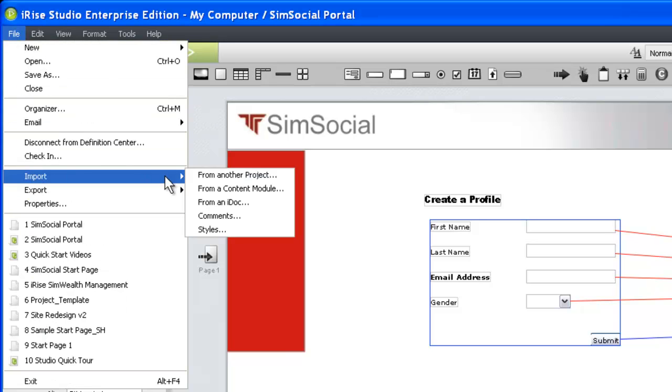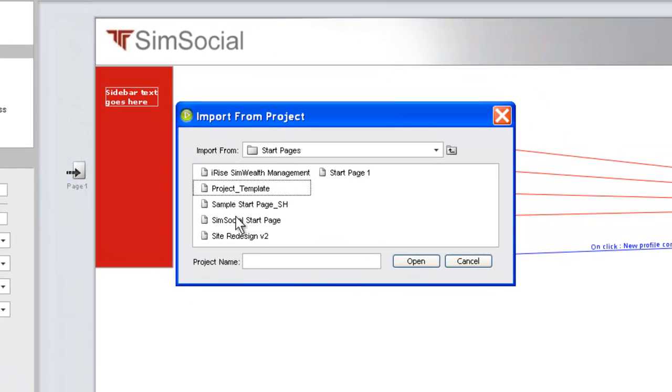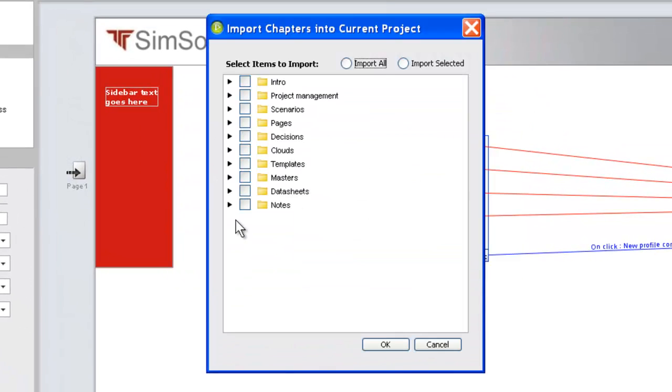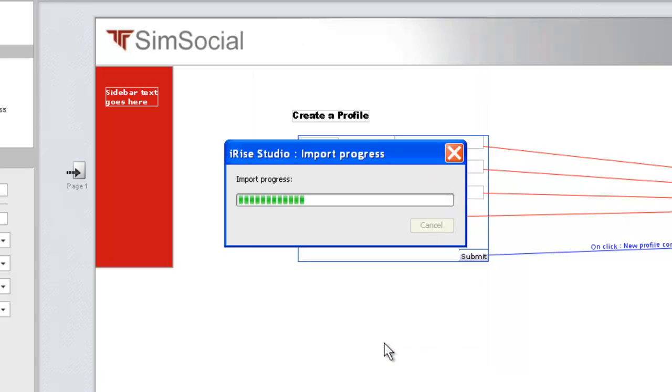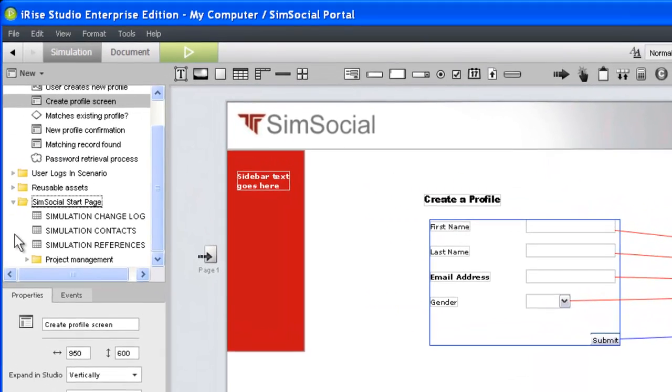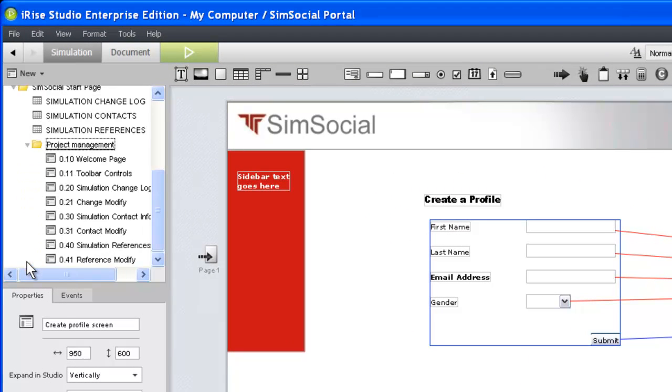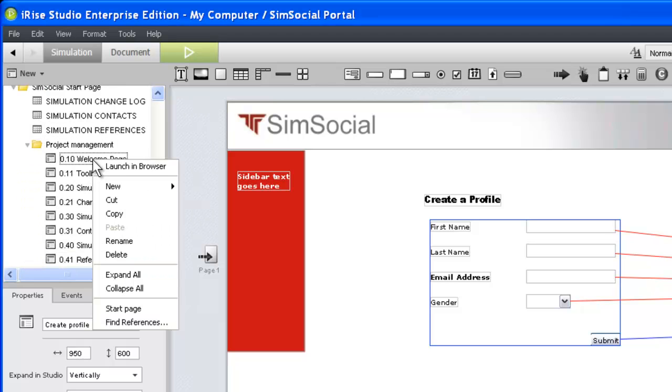Using the import capability in iRise, let's grab our organization's standard set of components. Now that the components are in our directory, we can set our start page by right-clicking a page and choosing Start Page.